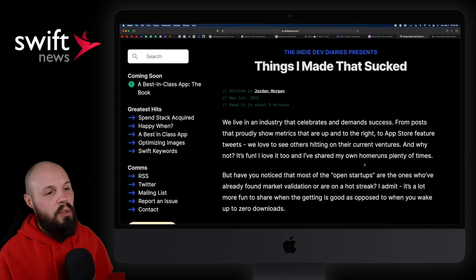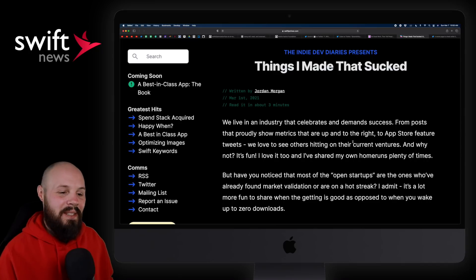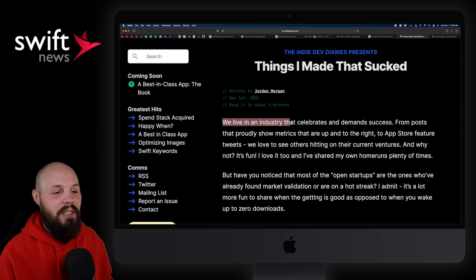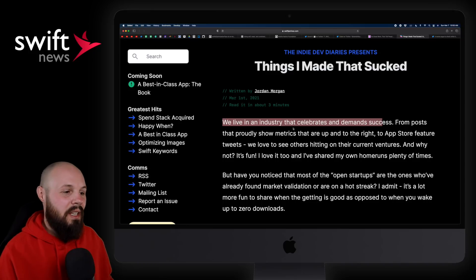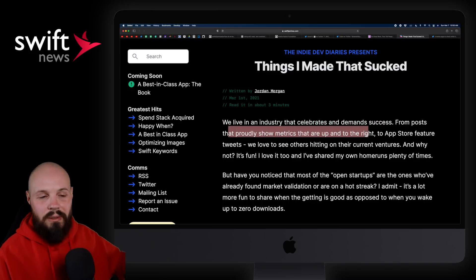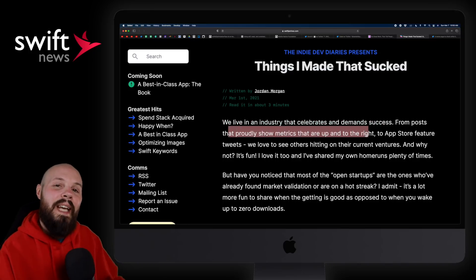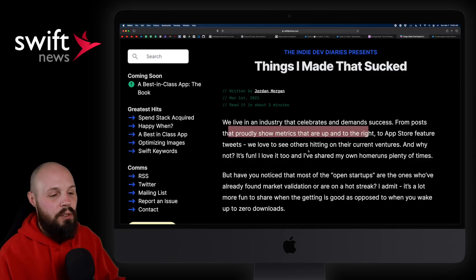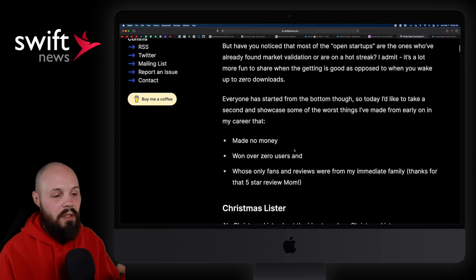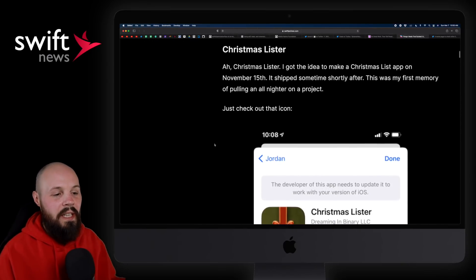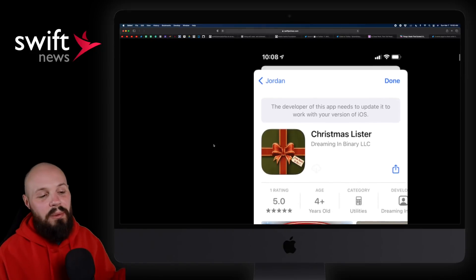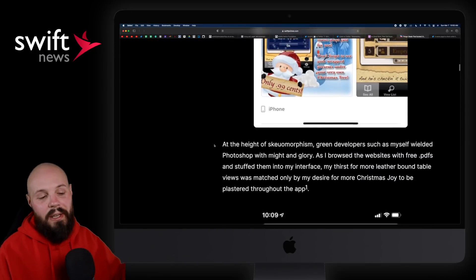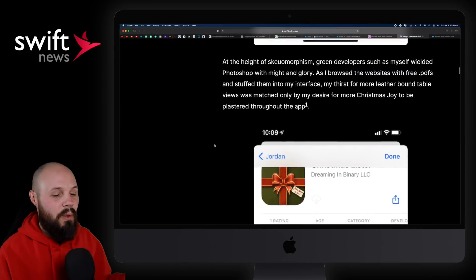Moving on, I have an article from Jordan Morgan, things I made that sucked. And I liked that he shared this where he says, we live in an industry that celebrates and demands success, from posts that proudly show metrics. That's kind of what we do, but let's not forget about how we got there. And that's what I like how Jordan shared this. And I'll kind of scroll to the bottom here. He basically goes back through his old apps that, quote unquote, failed or weren't great.